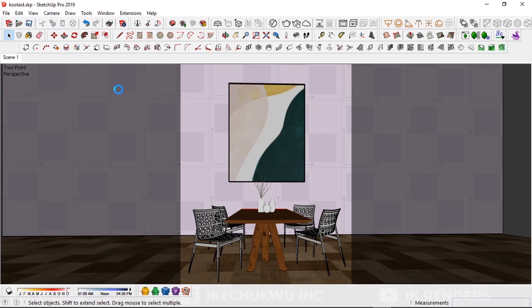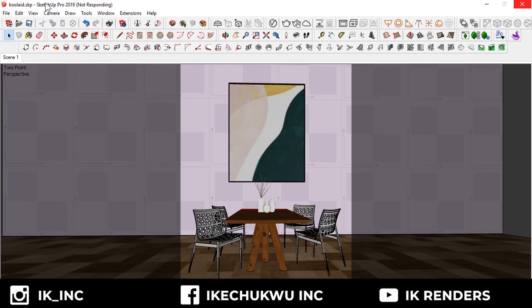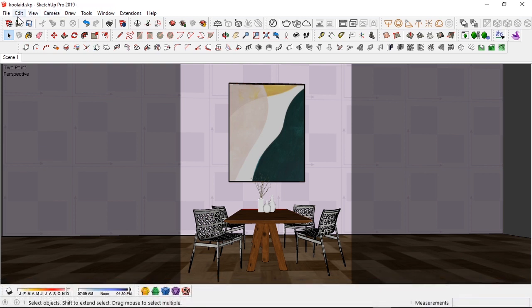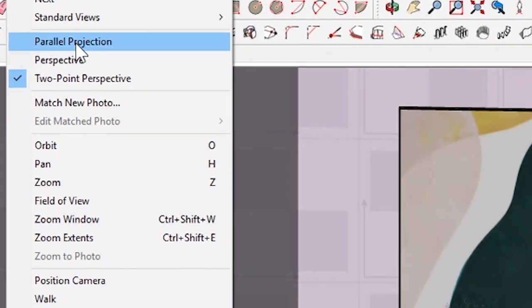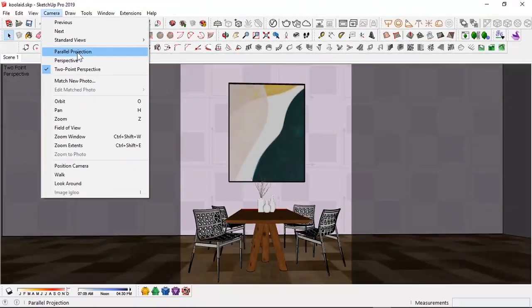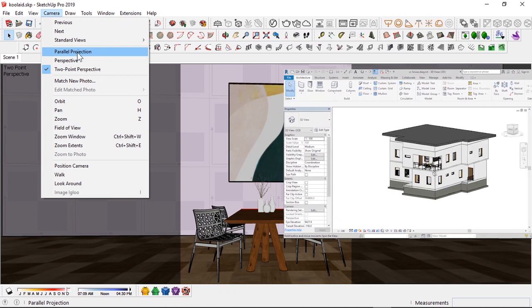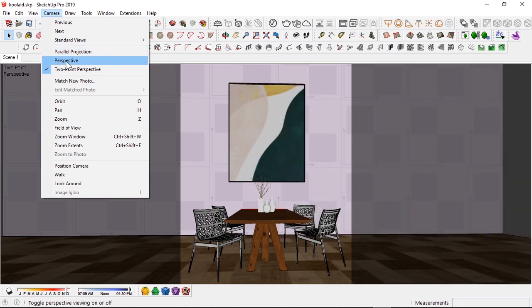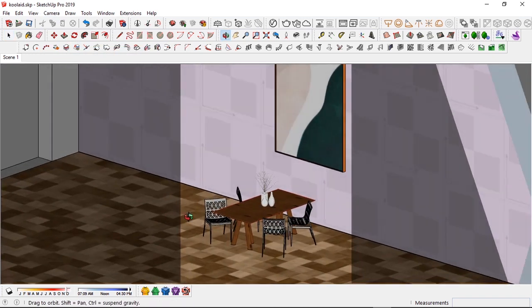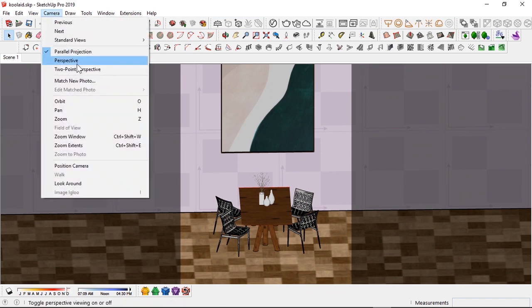In SketchUp, two-point perspective is in the camera tool. You go up to Camera and you have three options: Parallel Projection, Perspective, and Two-Point. Parallel projection is basically the same view you have in software like Revit — that raw, sharp diagonal view. Perspective is SketchUp's basic view, and if we change to parallel it basically looks like a Revit model.